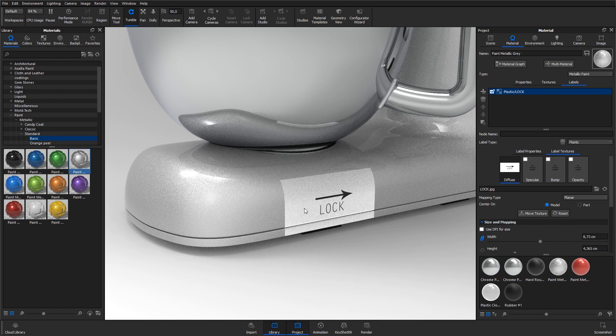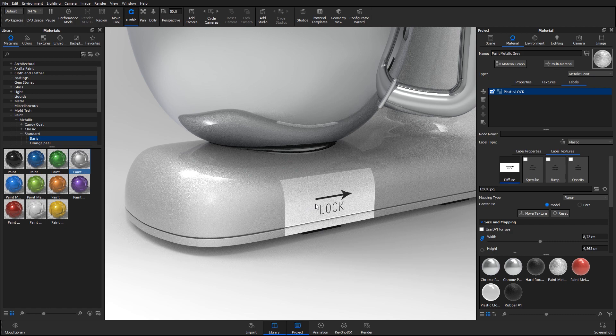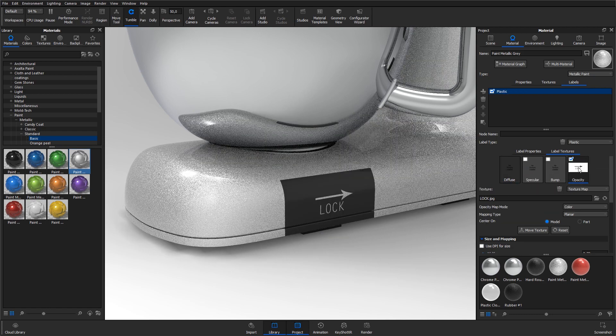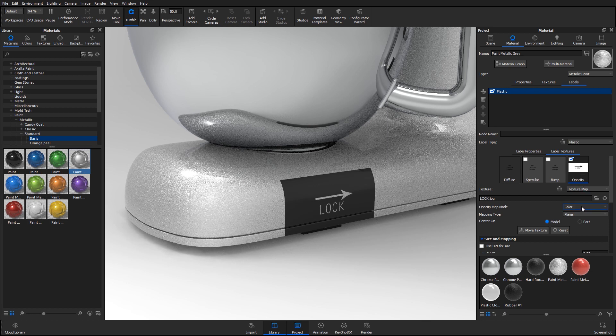One solution would be to create and save the label as a PNG with transparent background. Another solution is to drag the jpeg image from the labels diffuse channel to the opacity channel, and then change the opacity map mode to inverse color.